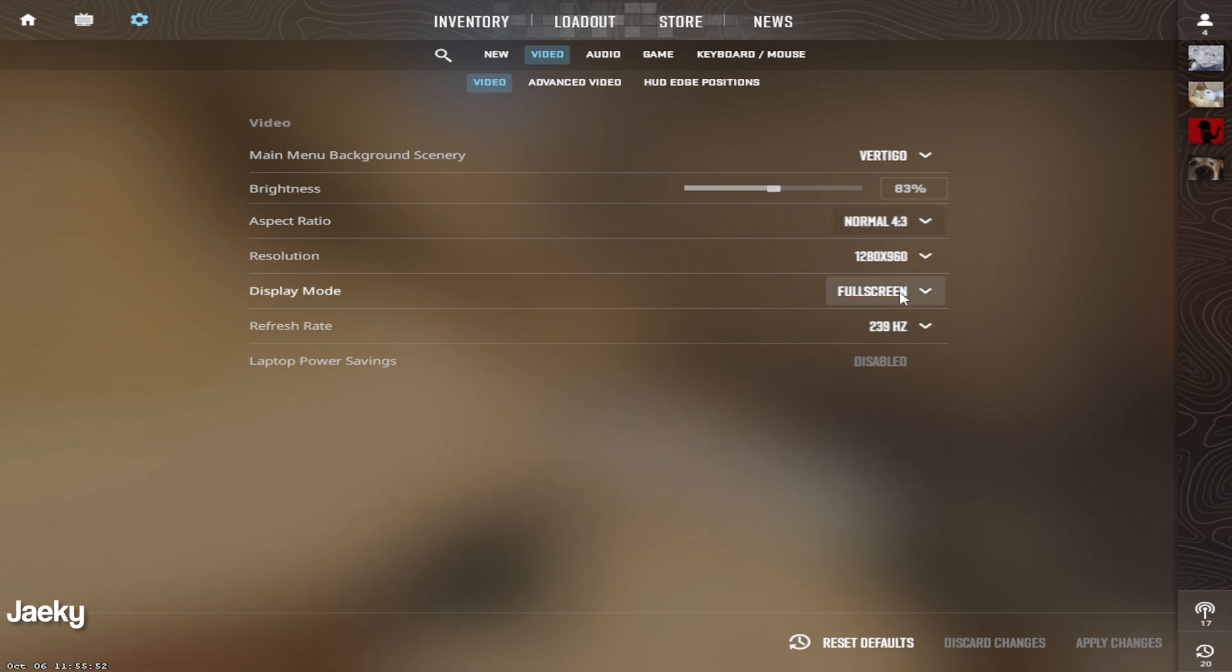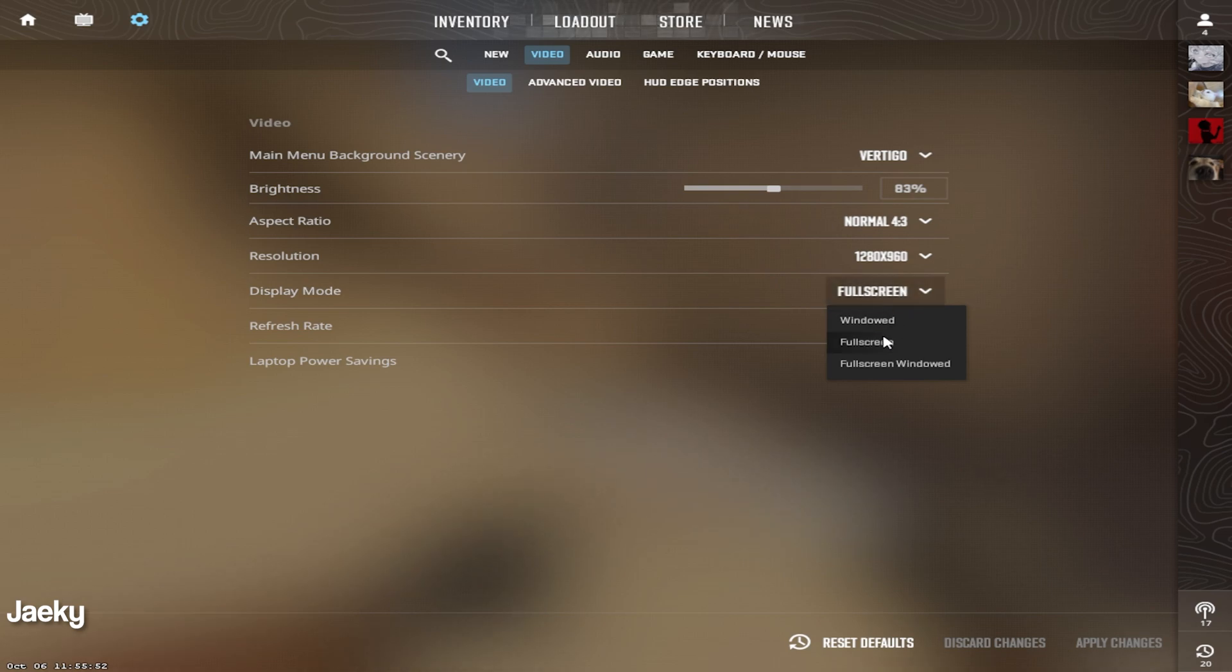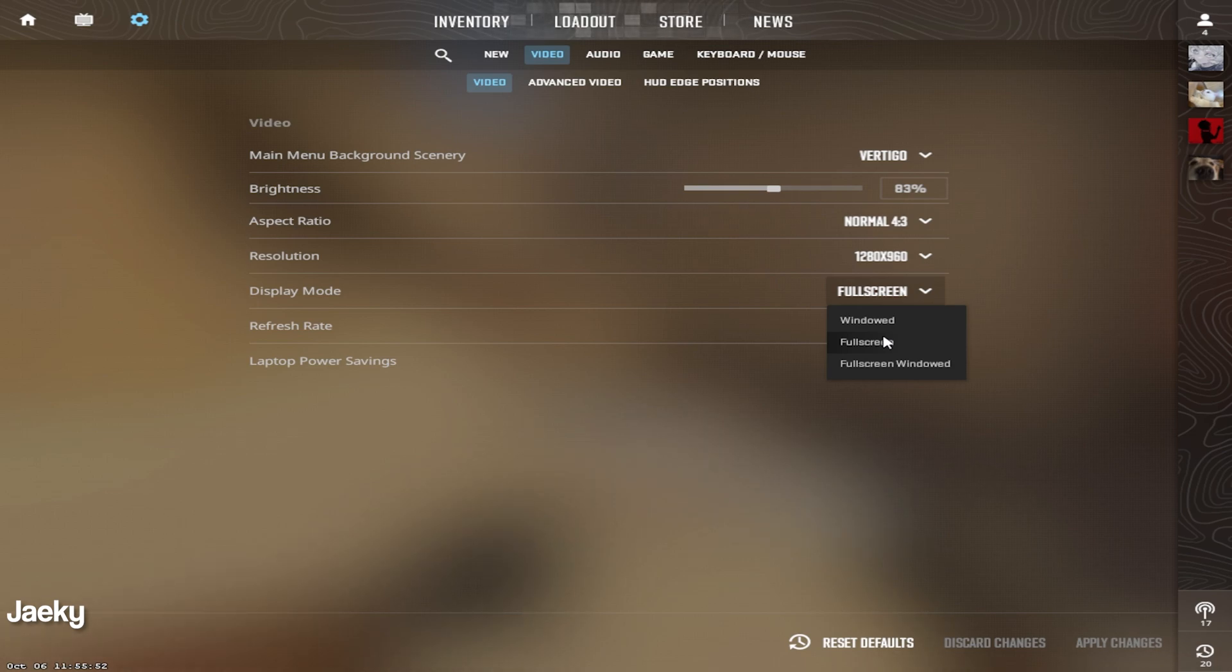Moving on to display mode, I always recommend with any game that you play competitively, you want to make sure it's set to full screen. This will give you the least amount of input lag and the fastest response time.